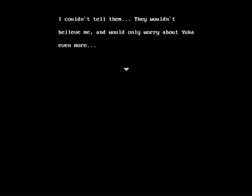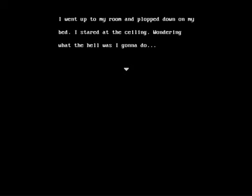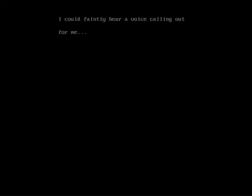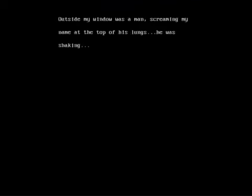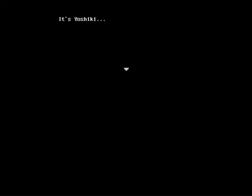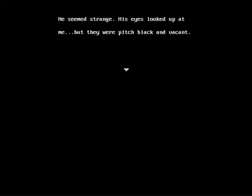I couldn't tell them. They wouldn't believe me and would only worry about Yuka even more. And here's, oh no wait. I went up to my room and plopped down on my bed. I stared at the ceiling, wondering what the heck I was gonna do. I could faintly hear a voice calling out for me. That's new. The heck? Outside my window was a man, screaming my name at the top of his lungs. He was shaking. Isn't that, it's Yoshiki.